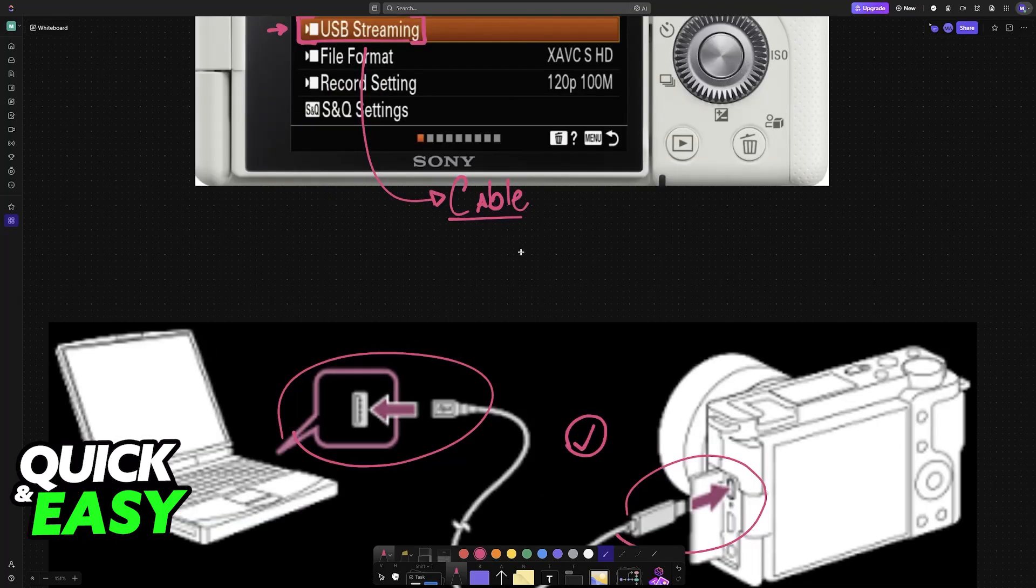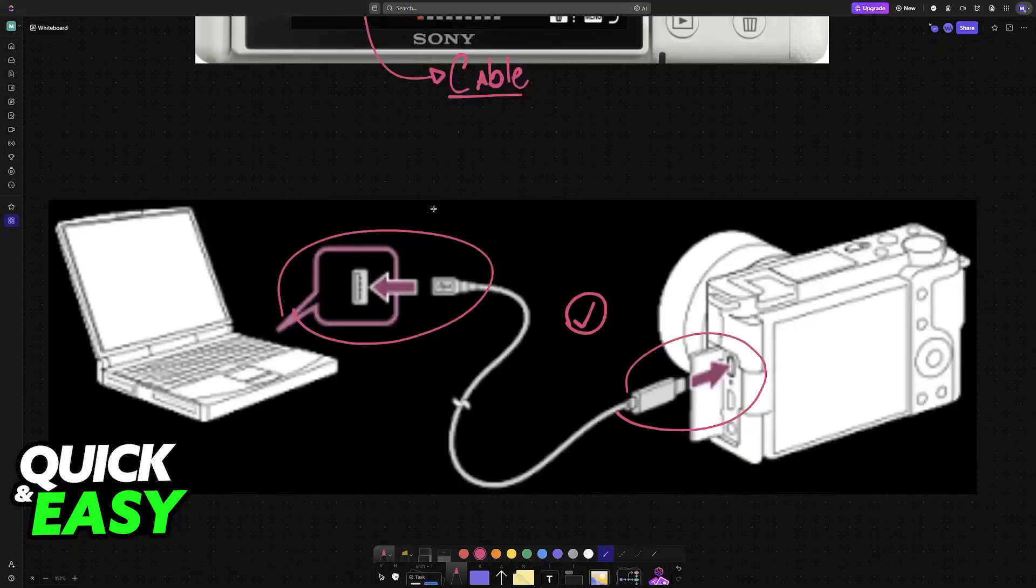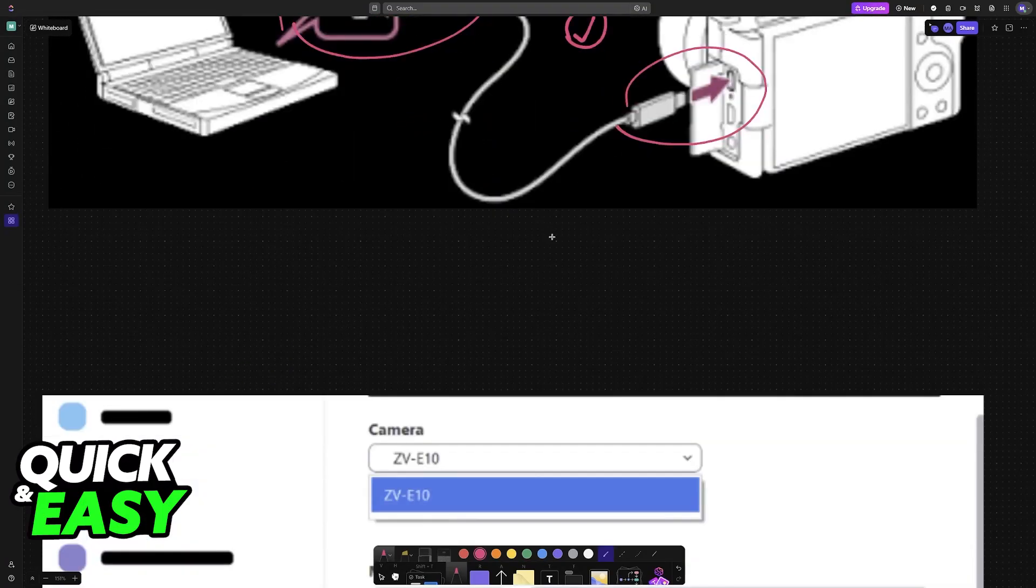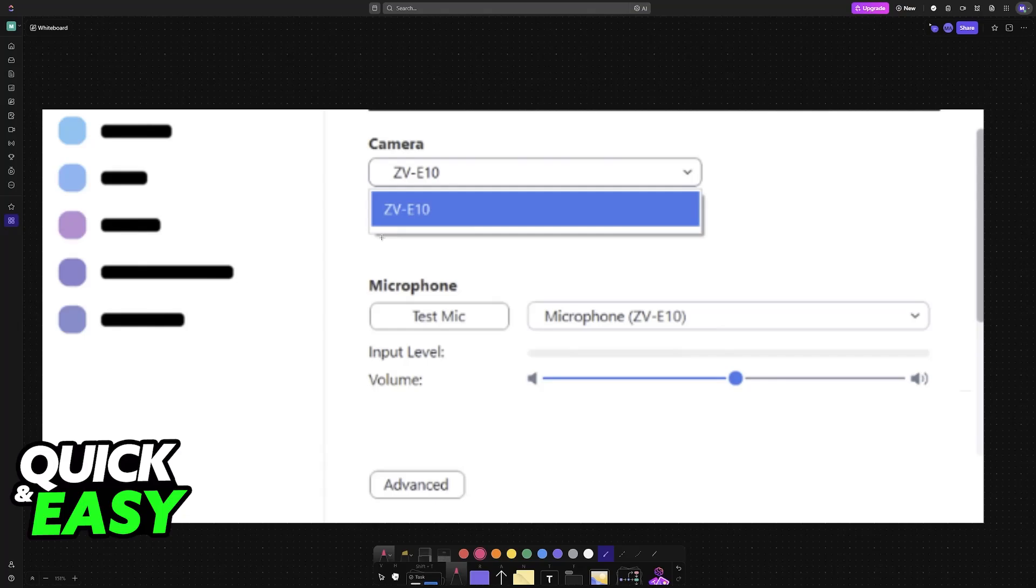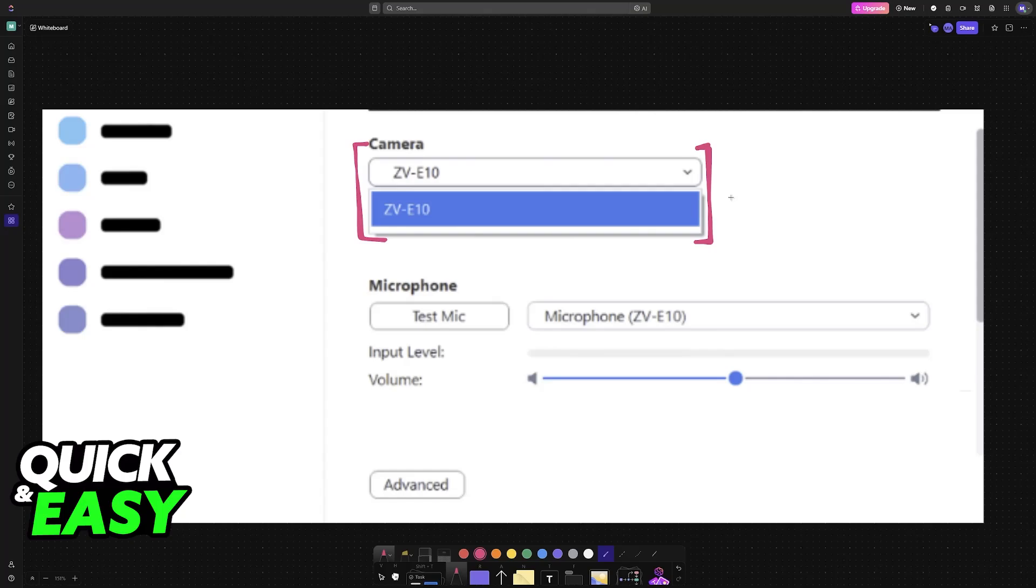After you choose USB Streaming and establish the connection, when you go inside any application that supports camera inputs, you'll find the ZV-E10. You don't need to download any additional software—it will be detected natively.